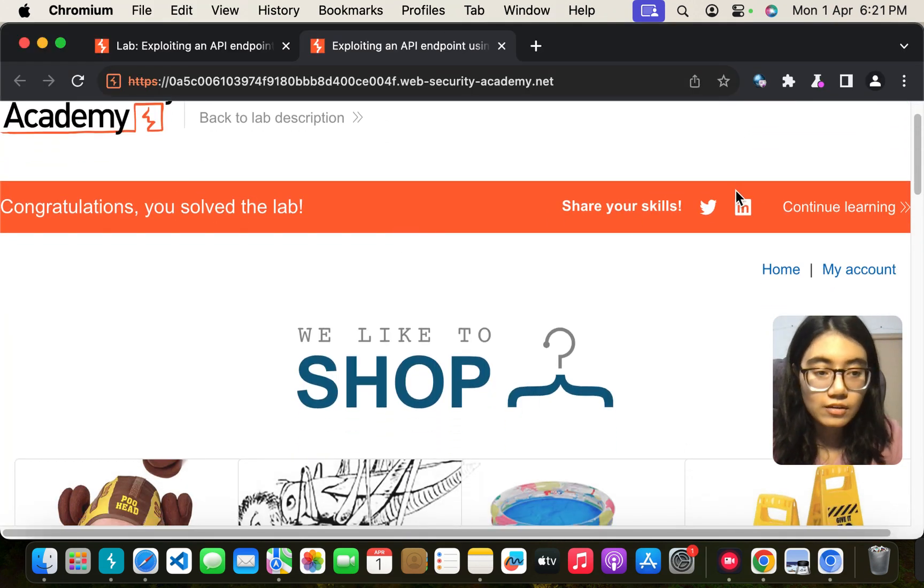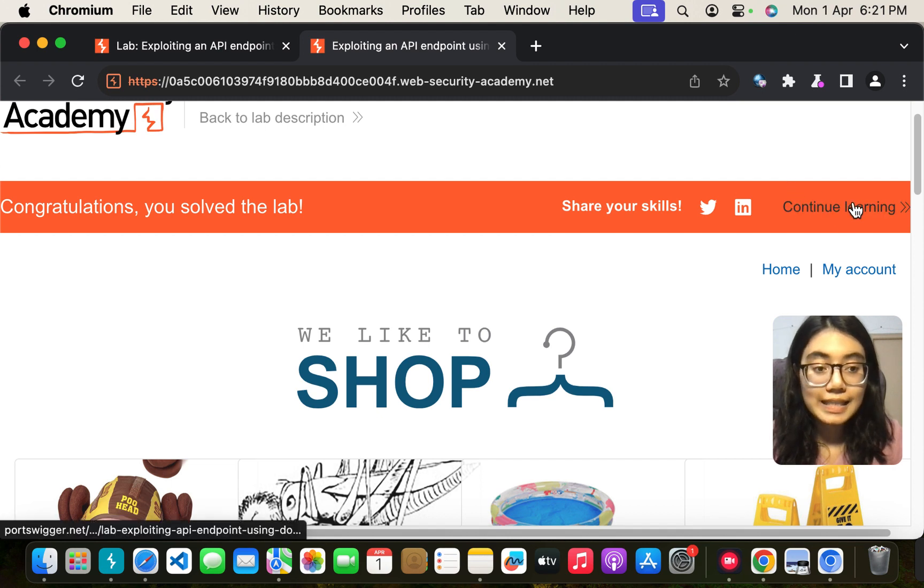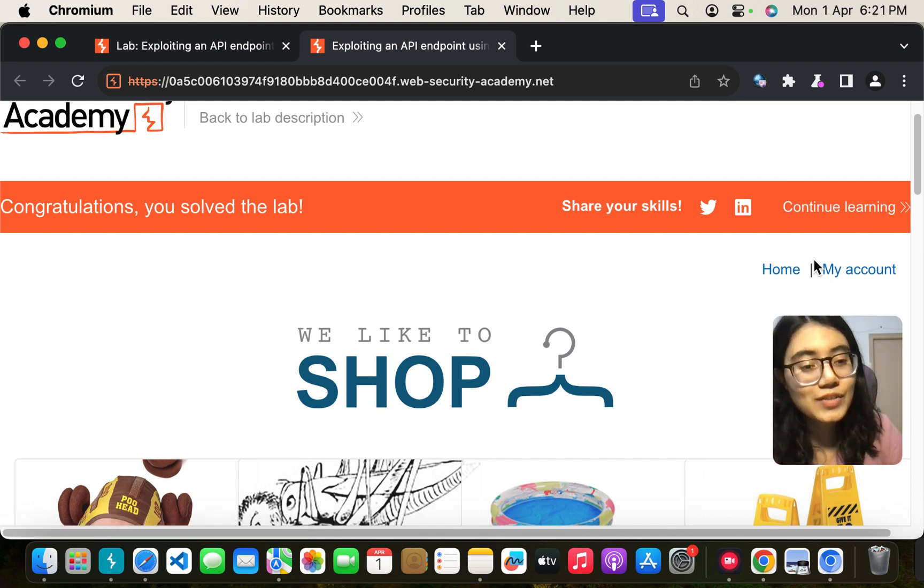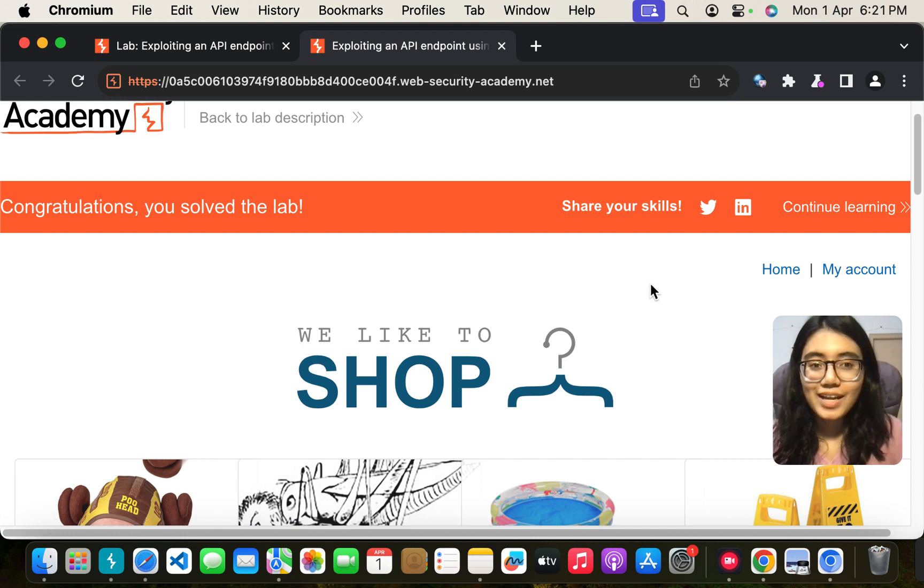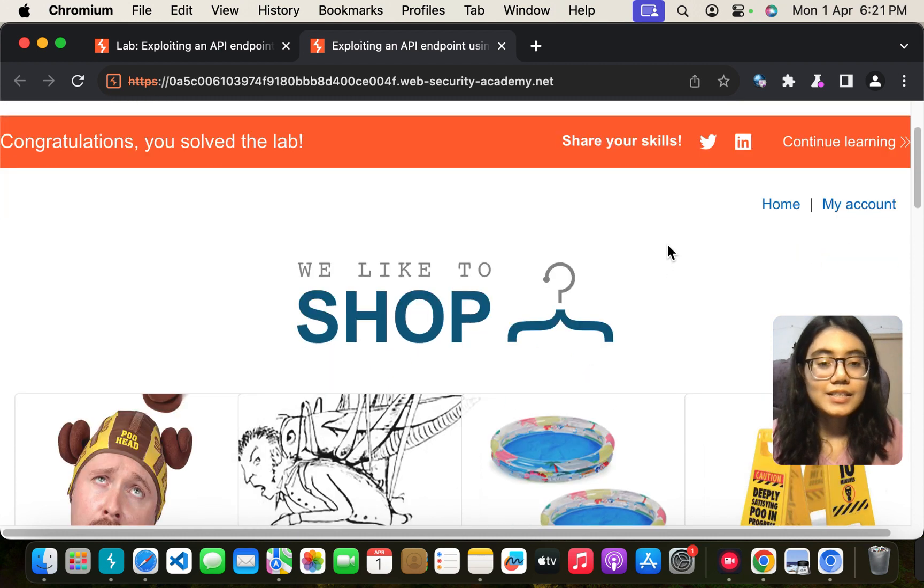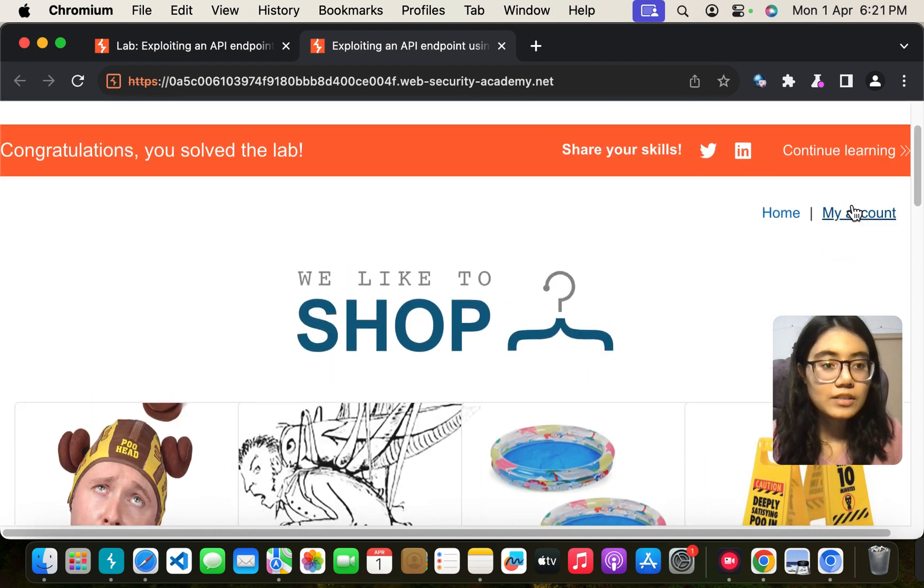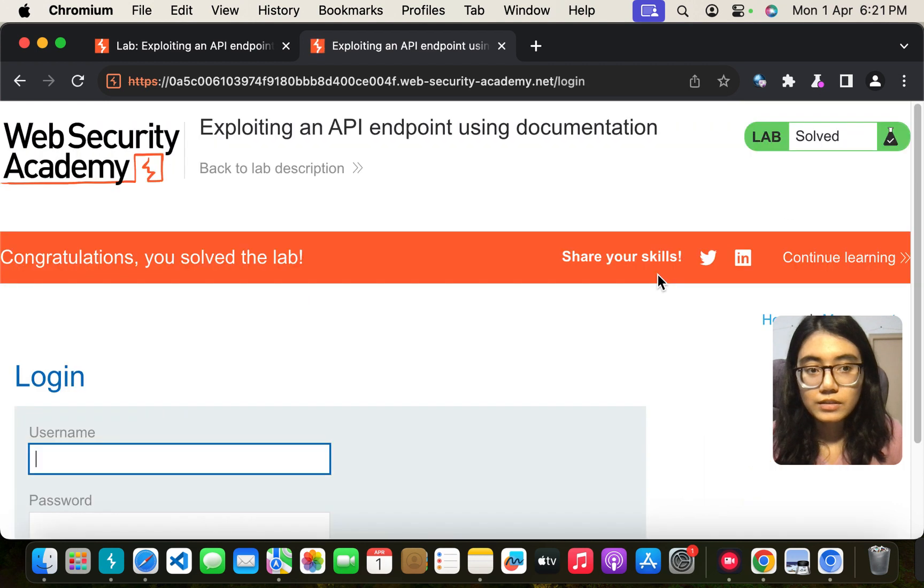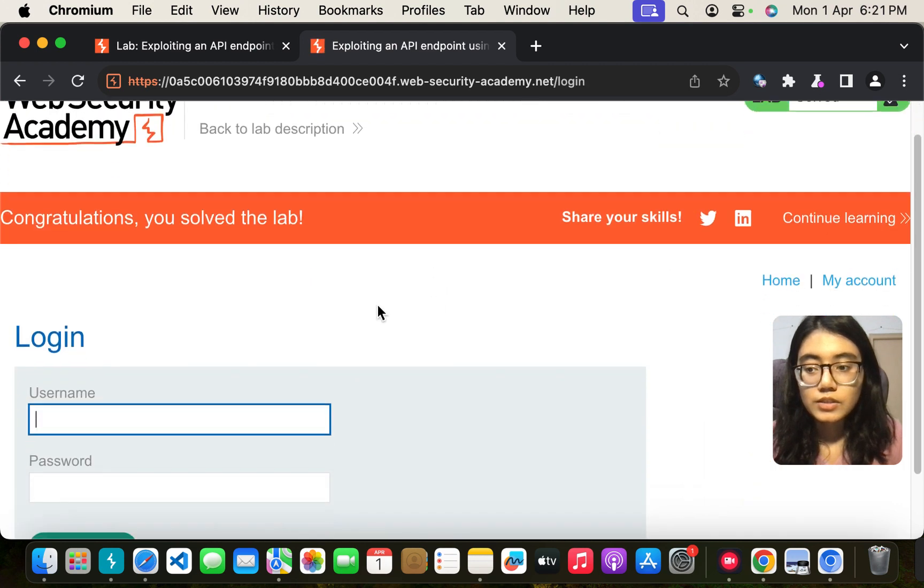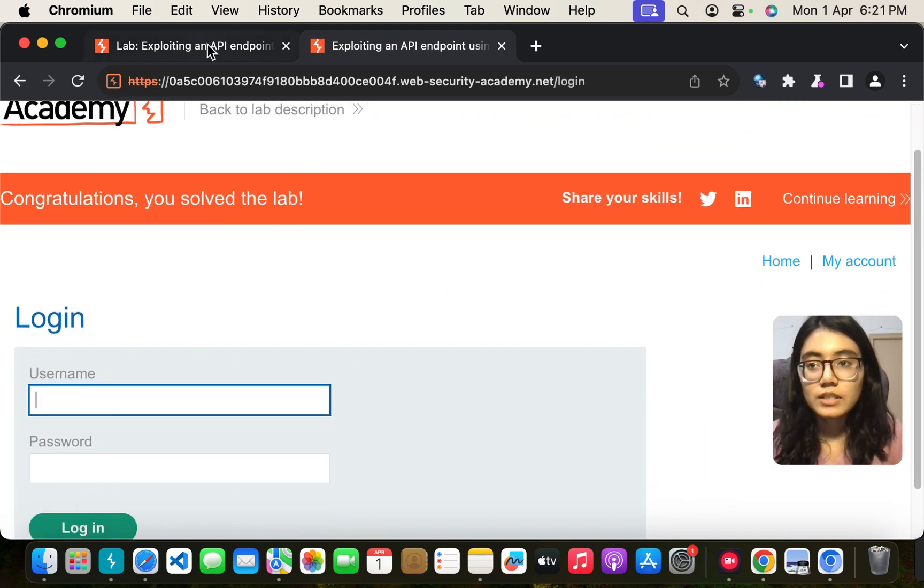Now I have already solved this lab but let me show it to you how I did it so that you can also learn. So once you land on this page click on my account. So here you can log in and put your password.